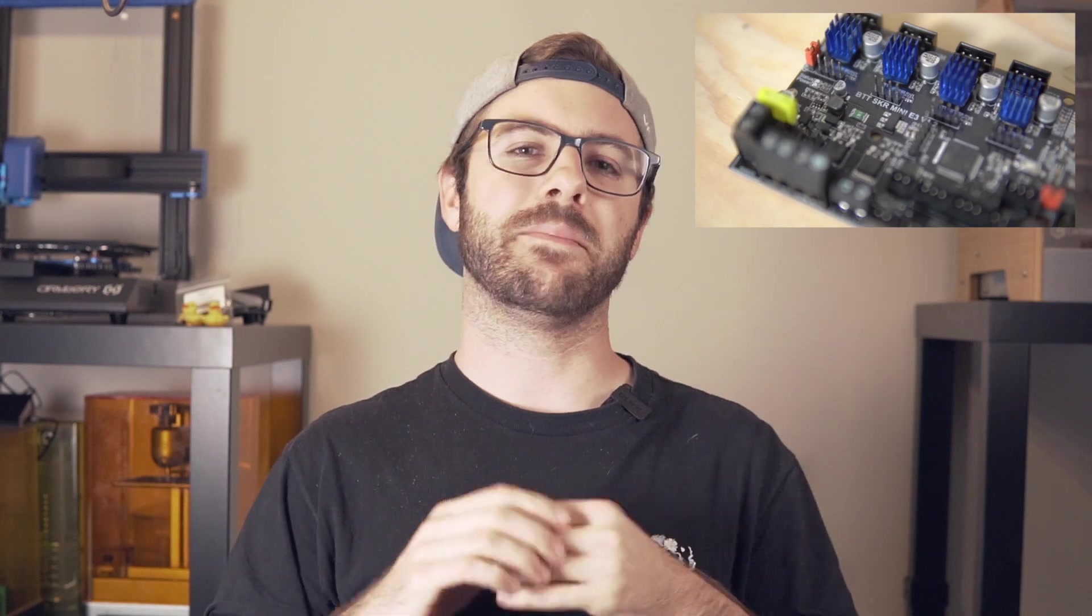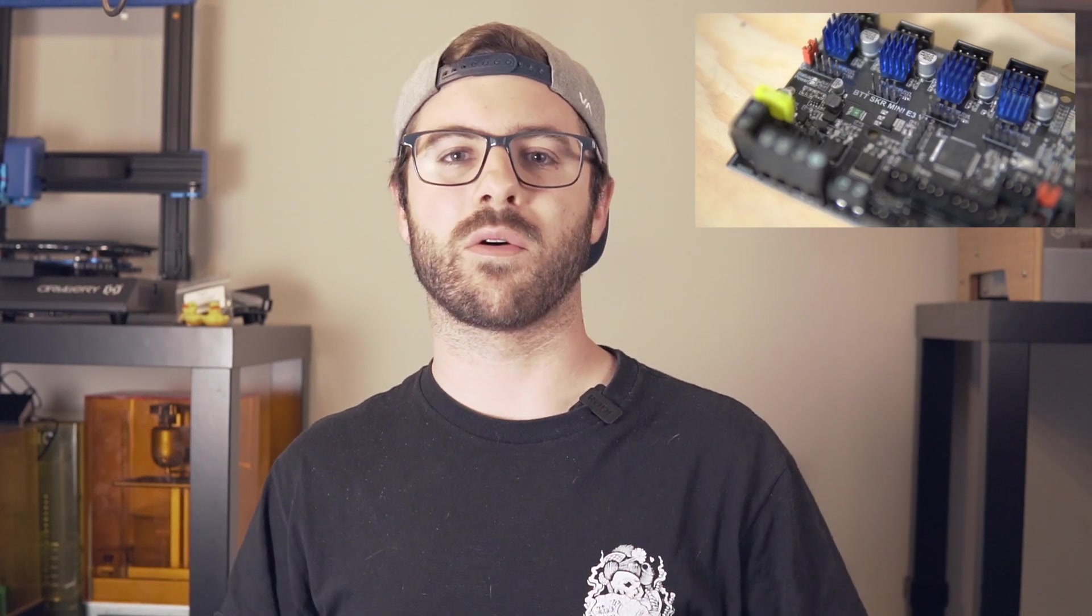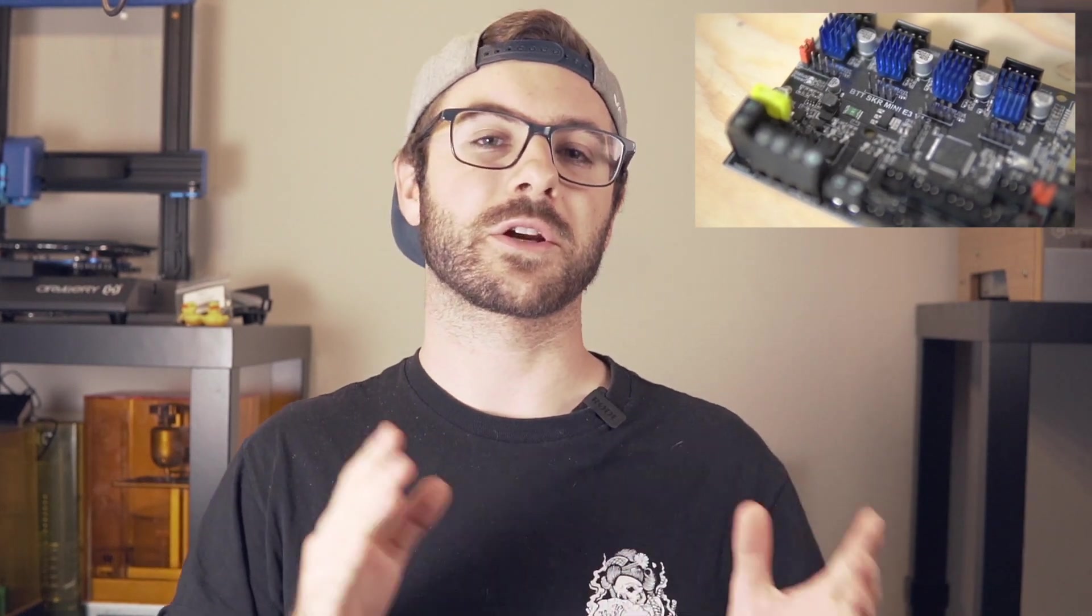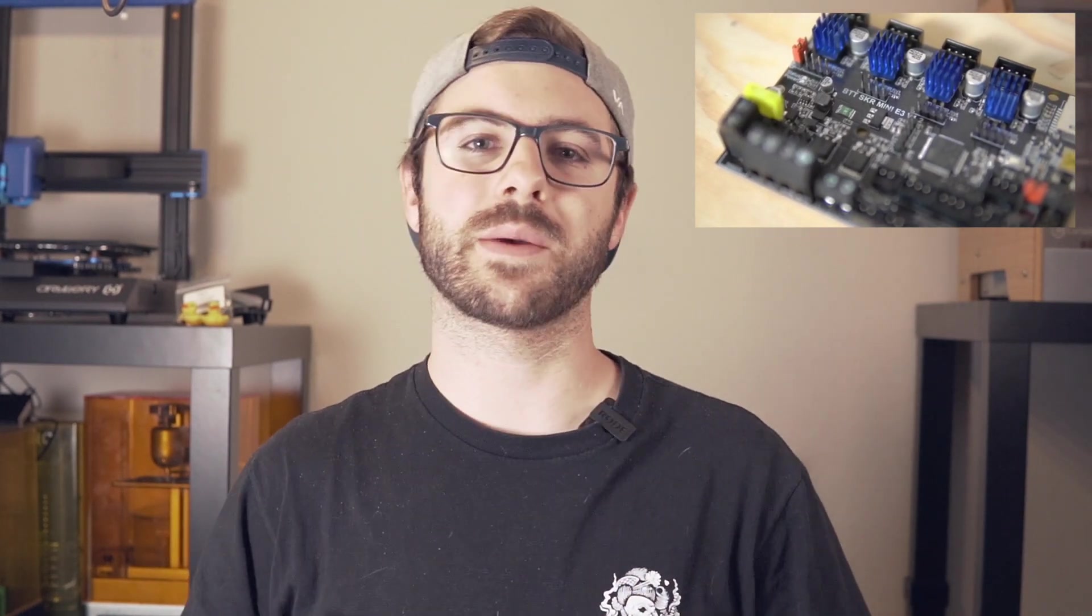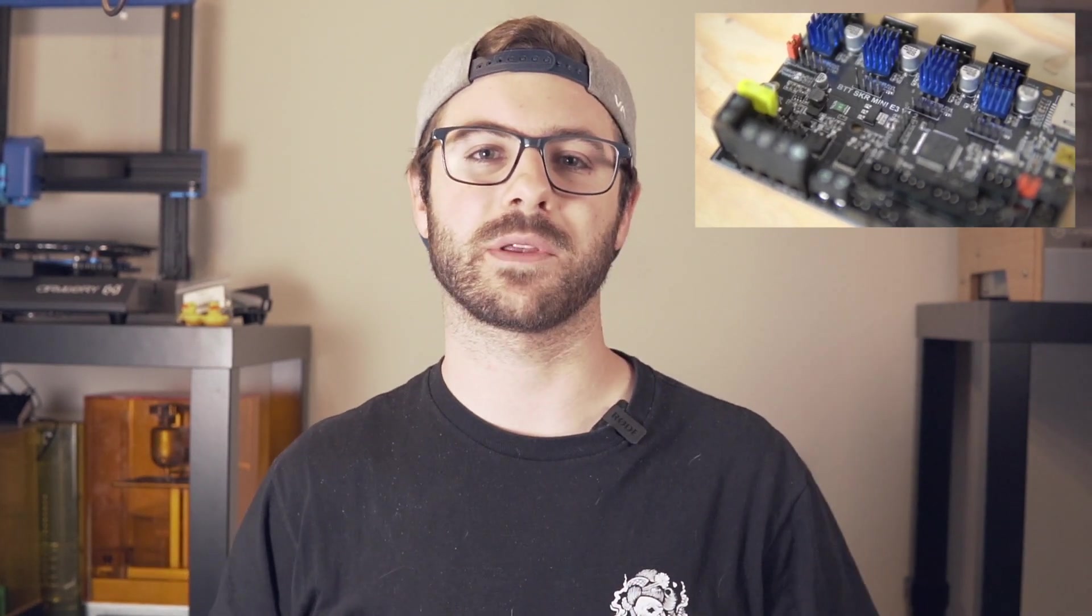Over the past year, BigTreeTech has been releasing many high-quality, low-cost upgrades for your 3D printer. If you're looking to upgrade your printer's board or even build one from the ground up, their 32-bit Mini E3 or E3 Turbo boards have become increasingly popular. You'd be really hard-pressed to find another 32-bit board that offers the same features at this price point.